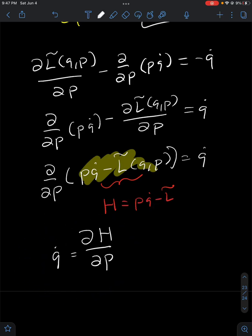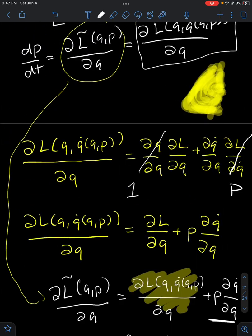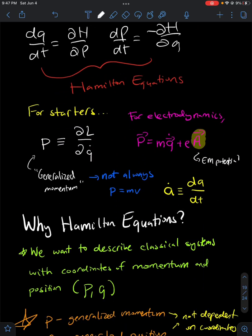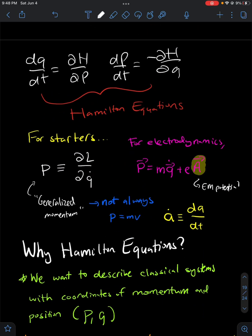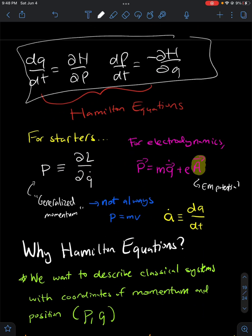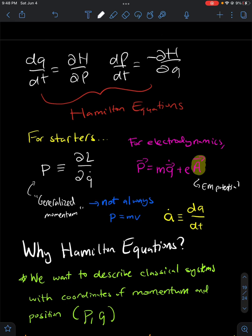That is how you derive the Hamilton equations. We input the Hamiltonian of our system and by doing that, we find our equations of motion for not just q, but also p. Have a great day and thanks for watching.